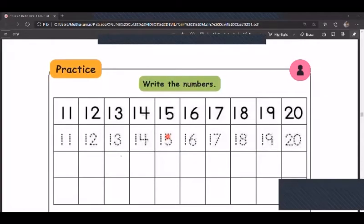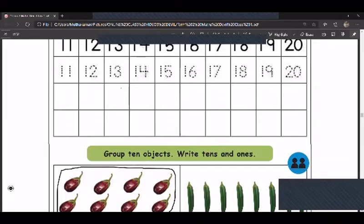Good morning children. From today we are going to start our revision. Take your textbook and keep it ready. Turn to page number 21. Here you have to write the numbers from 11 to 20. It has given us a practice session — trace 11, 12, 13, 14, 15, 16, 17, 18, 19, 20, and then start writing in the next two rows.